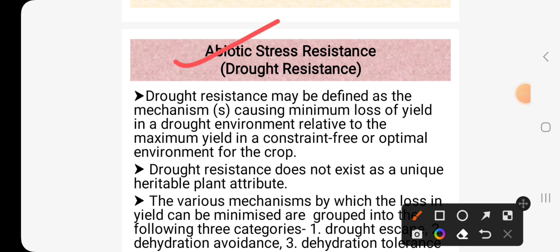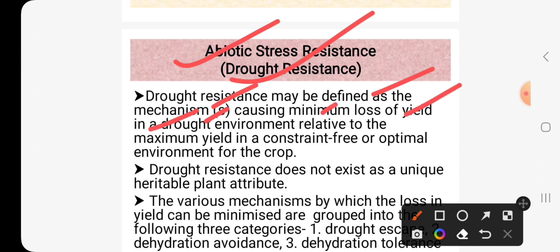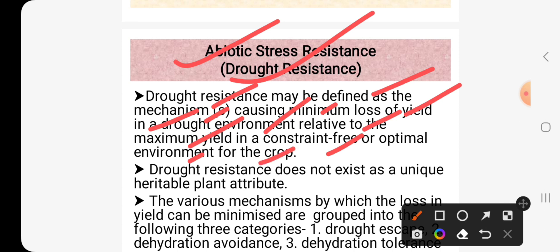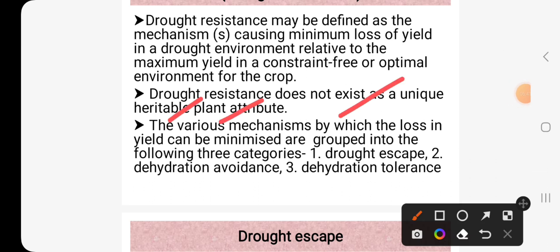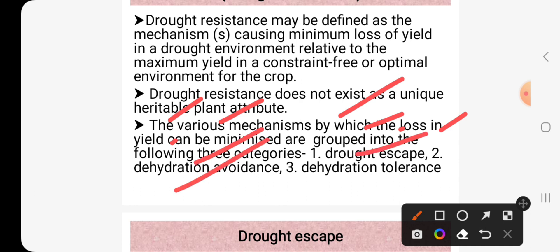In abiotic stress resistance, we will discuss particularly drought resistance. Drought resistance may be defined as the mechanism causing minimum loss of yield in a drought environment relative to the maximum yield in a stress-free or optimal environment for the crop. Drought resistance does not exist as a unique heritable plant attribute. The various mechanisms by which yield loss can be minimized are grouped into three categories: drought escape, dehydration avoidance, and dehydration tolerance.